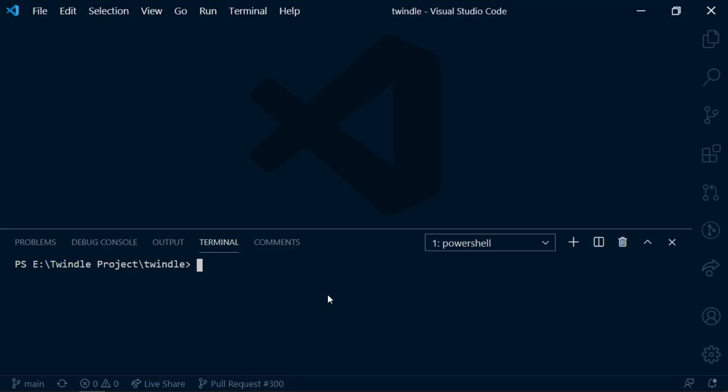Hi everyone. In this video we are going to learn how we can make a pull request directly from VS Code using an extension named GitHub Pull Request and Issues.